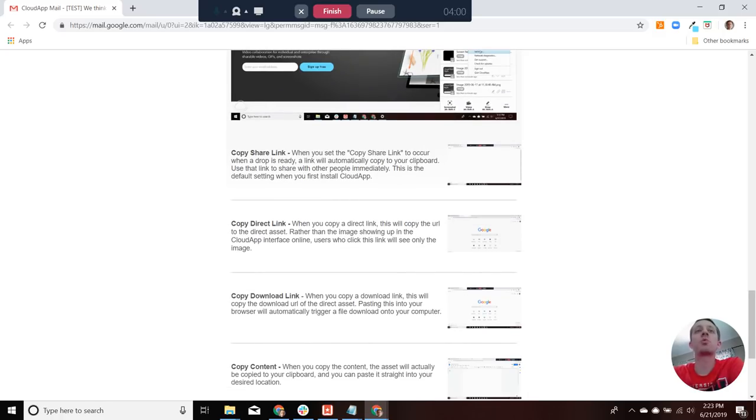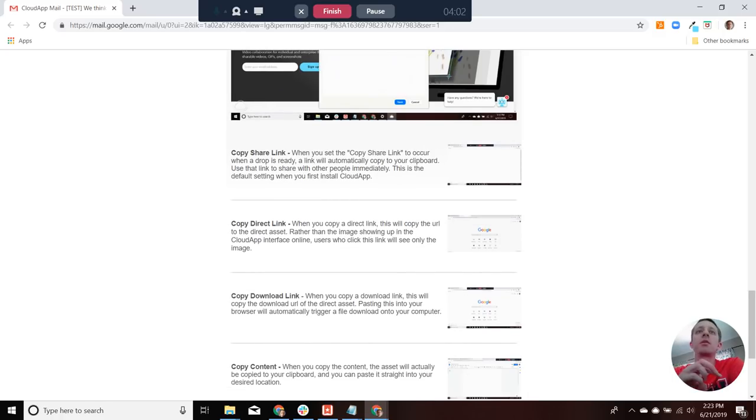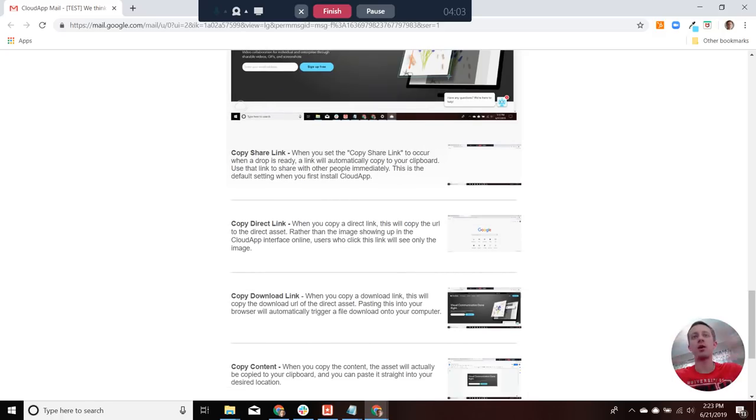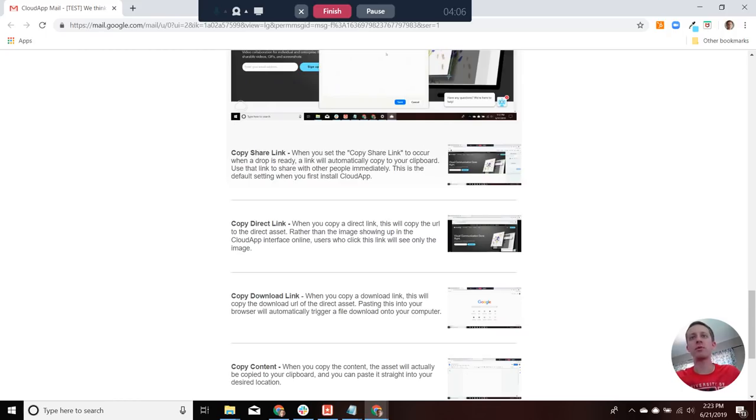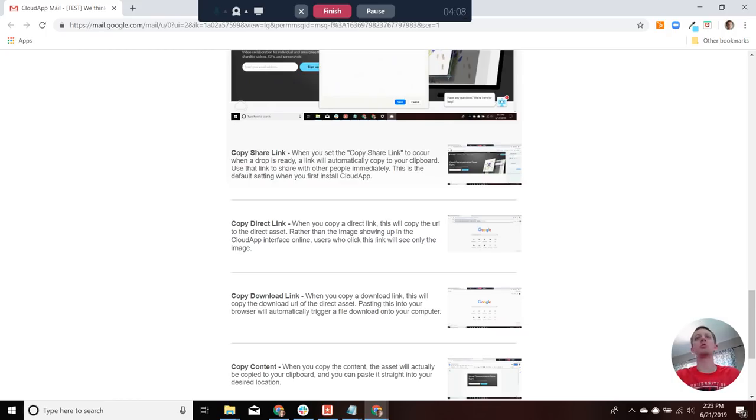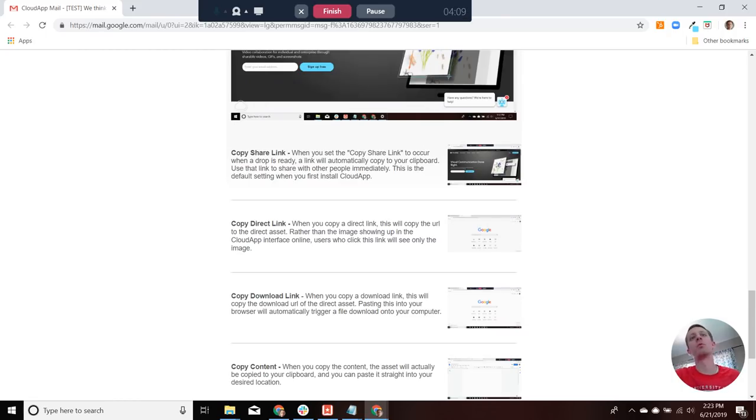A direct link will just filter out the platform view, and it'll be just the image or the video.